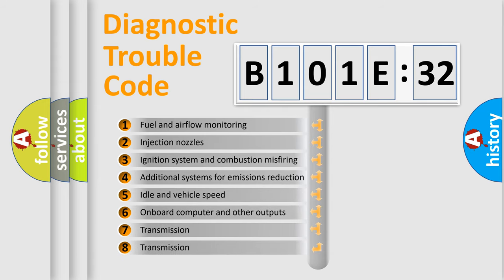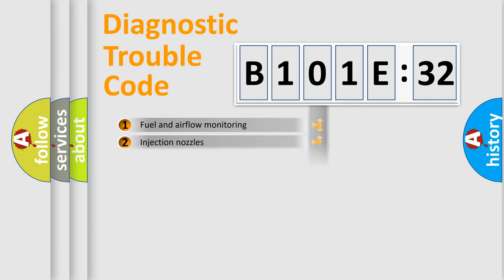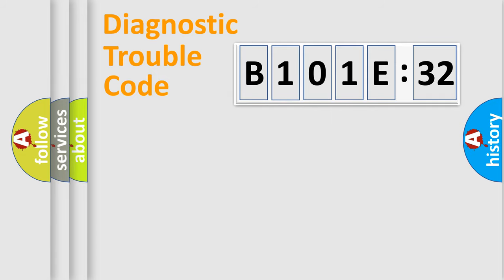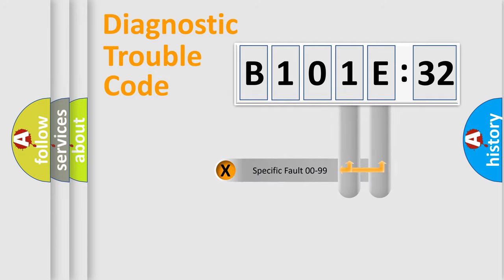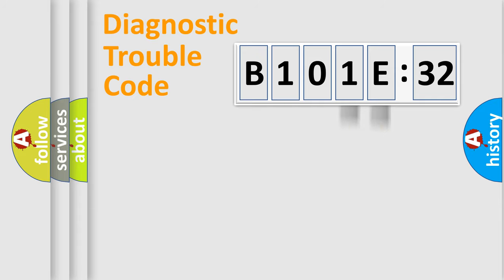The third character specifies a subset of errors. The distribution shown is valid only for the standardized DTC code. Only the last two characters define the specific fault of the group.